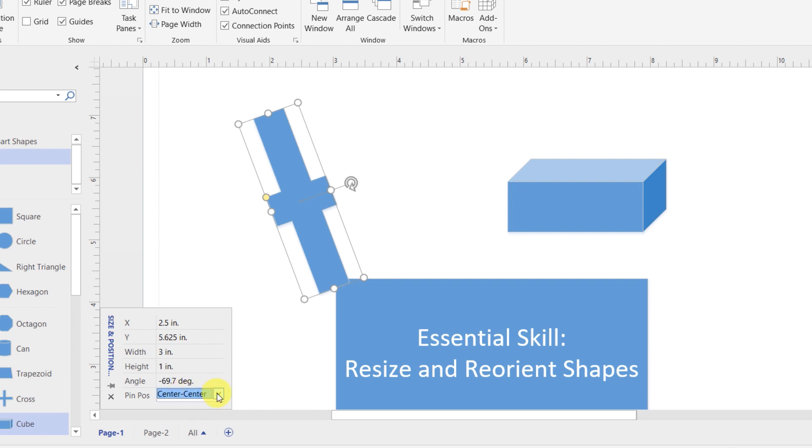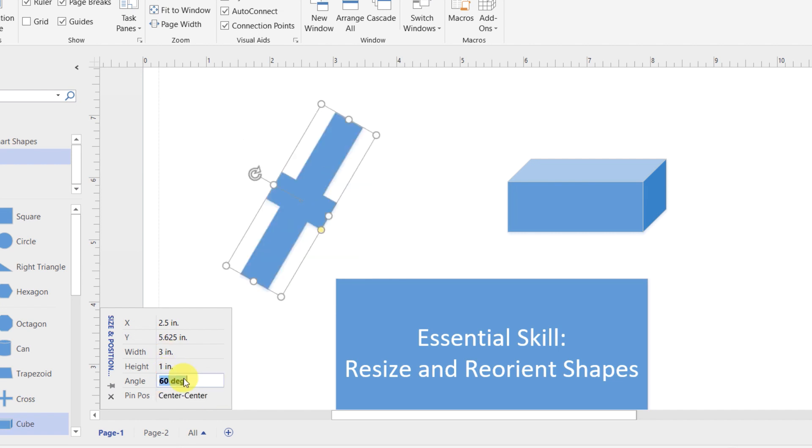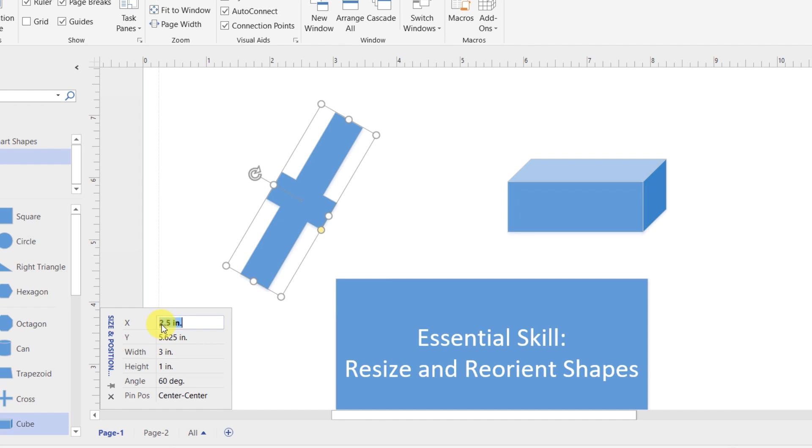Then the angle and the pin position, I can also adjust manually either by tabbing through the fields or by clicking. In this case, choosing a dropdown, but most of these fields, you just click and type in the value that you want to use for that particular adjustment. Notice at the very top, you have X and Y positions. In this case, with the pin position center center, if I take this shape, and I want to put it in the X position of, let's say four,